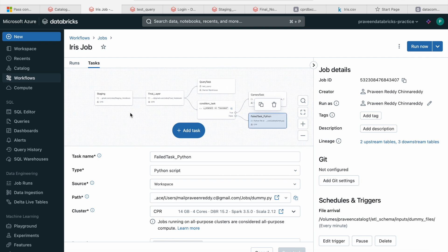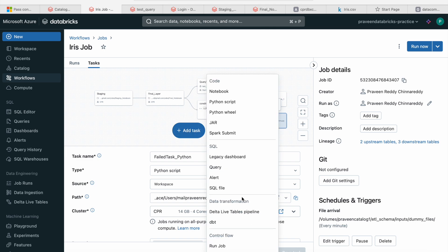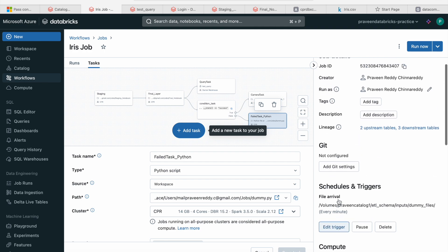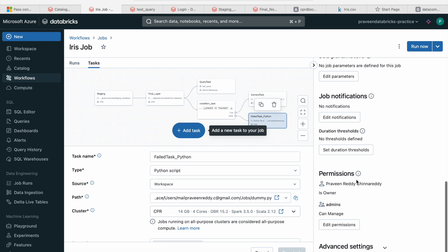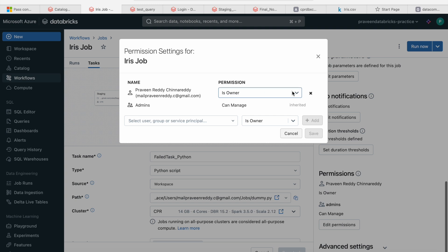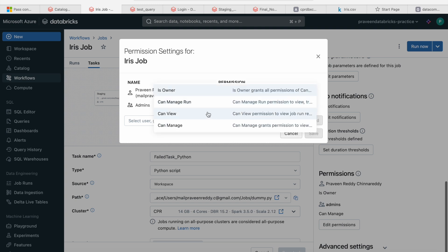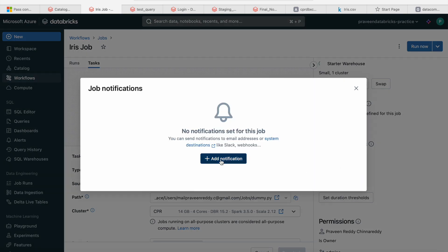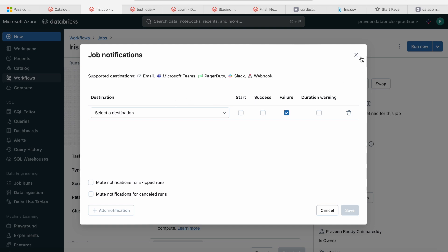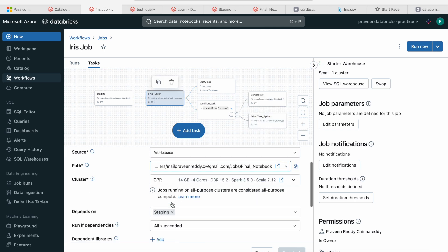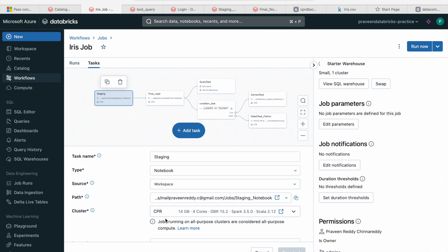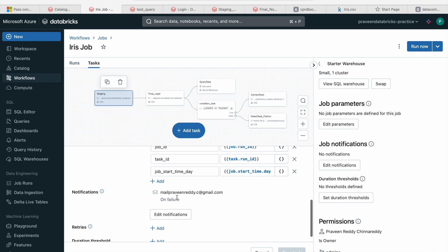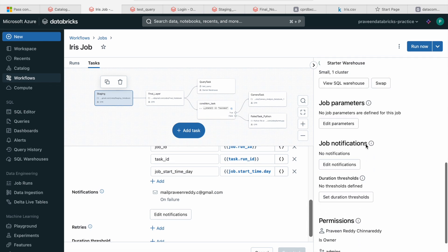So this is how we create tasks inside Databricks jobs. There are multiple task options — notebooks, Python scripts, Spark submit commands, SQL queries, Delta Live Tables, and if-else conditions. You can also edit permissions — click Edit and select groups and whether the person is an owner or manager. There are both job-level and task-level notifications. The task-level notification we saw earlier fires only if that specific task fails.